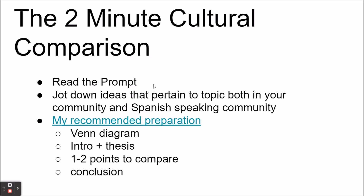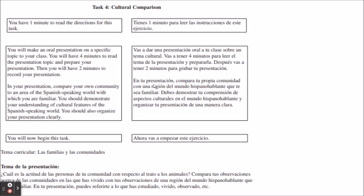This two-minute cultural comparison is kind of like doing an essay but speaking it in two minutes with only four minutes to prepare, so it's a super challenging task. Looking at an example, the directions say: you will make an oral presentation on a specific topic to your class; you'll have four minutes to read the presentation topic and prepare, then two minutes to record it. In your presentation, compare your own community to an area of the Spanish-speaking world with which you are familiar. You should demonstrate your understanding of cultural features and organize your presentation clearly.